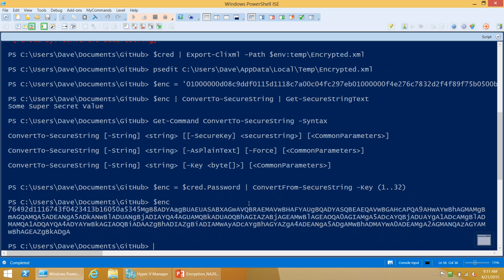The problem here is that all I've really done is move the target. Now instead of having to find my secret credential, all somebody has to know is 1..32 and they can decrypt my value too. So encryption, as it turns out, is easy. The hard part is protecting and storing your keys in a way that isn't stupidly easy to steal.